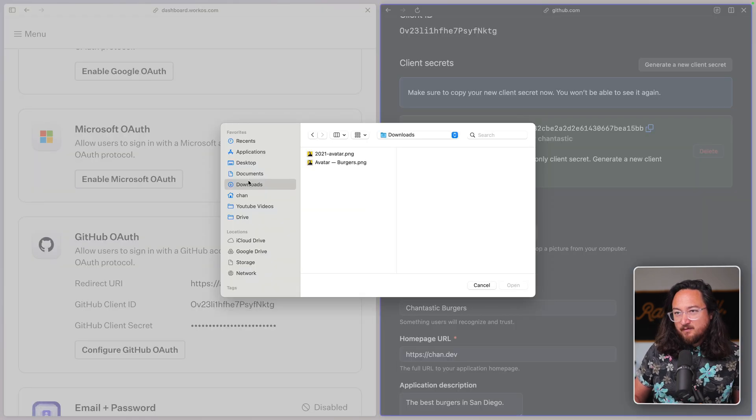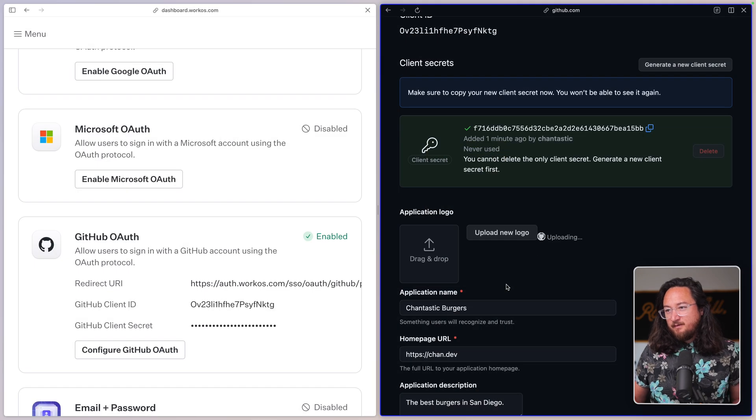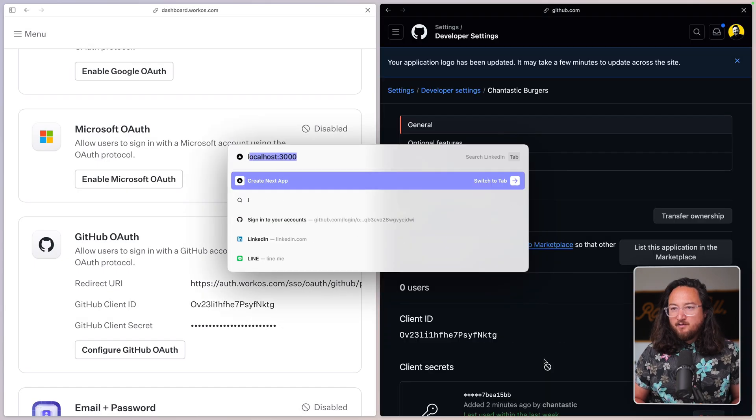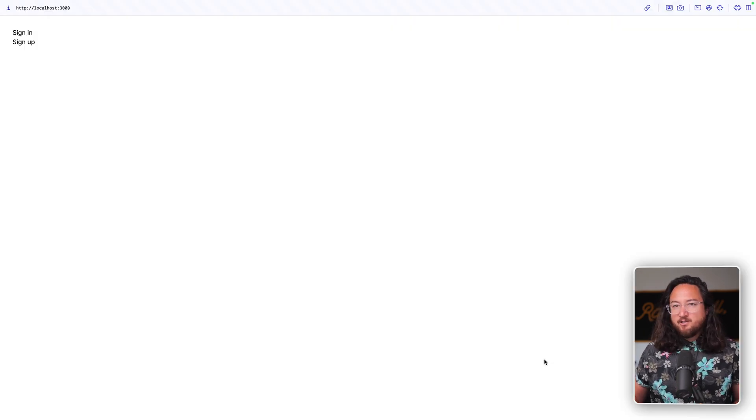Of course, on the GitHub side, I just want to add a fancy logo now that I can. Perfect. Now let's jump over to our local Next.js application to see it in action.